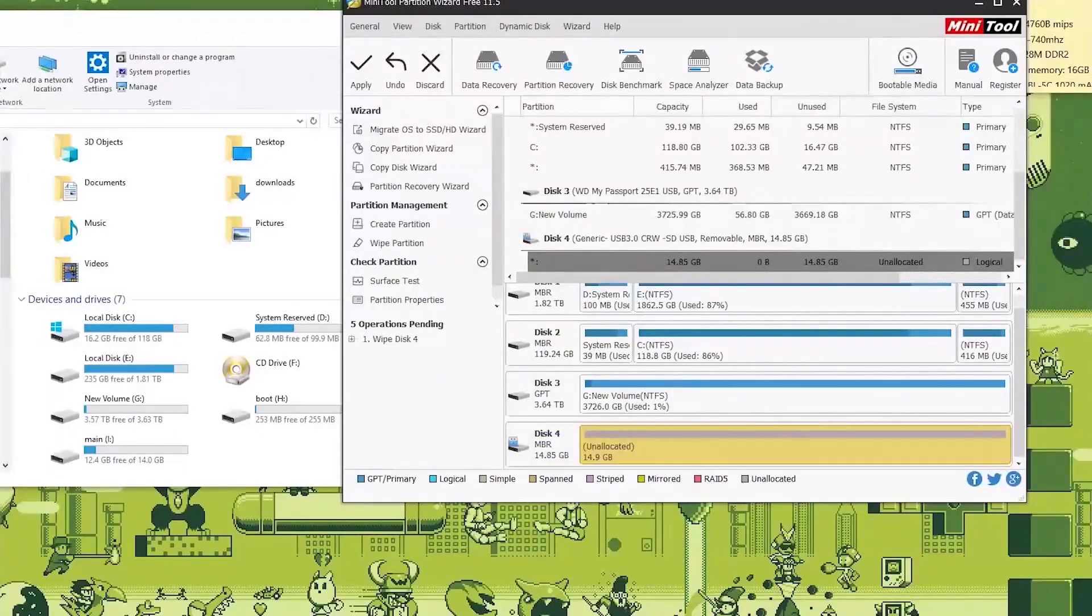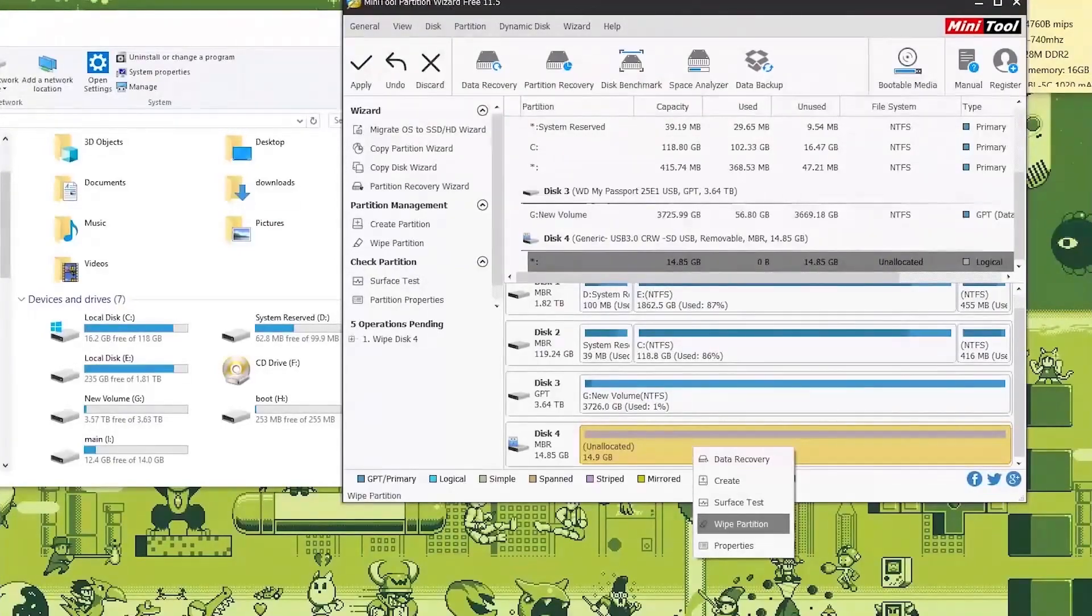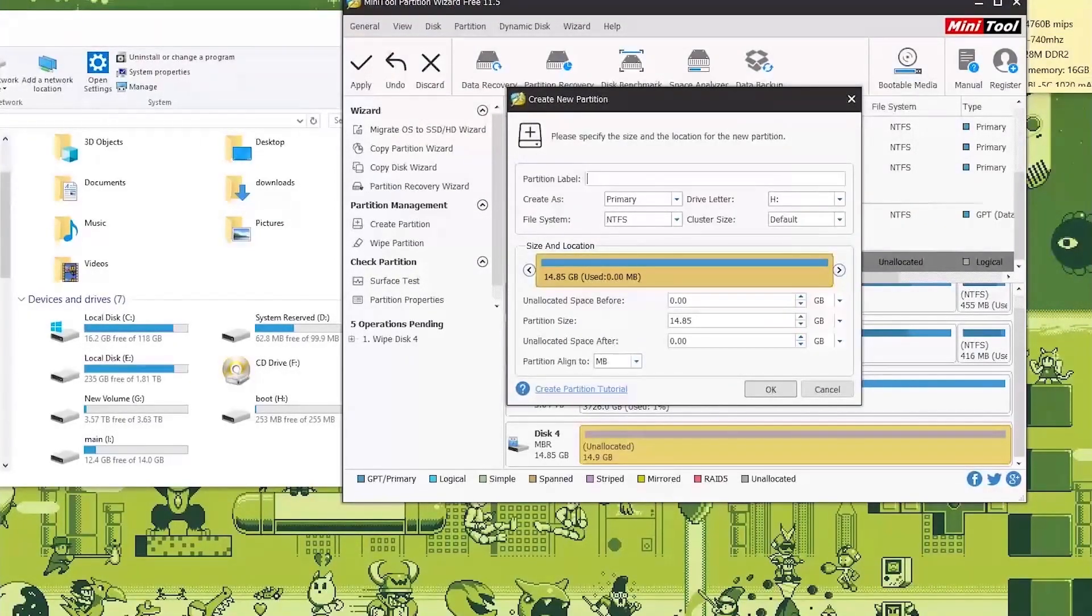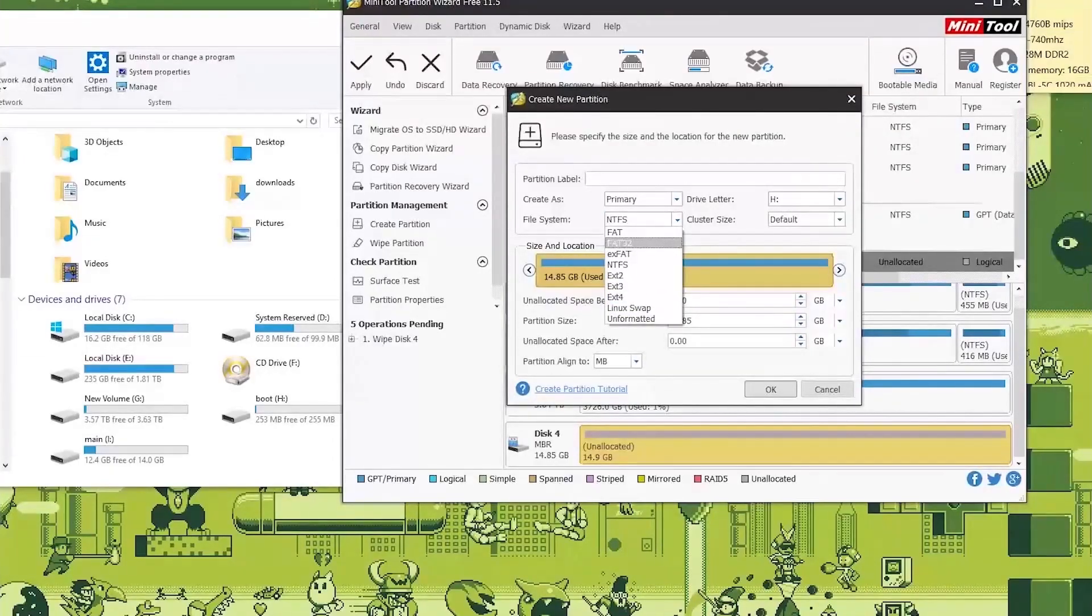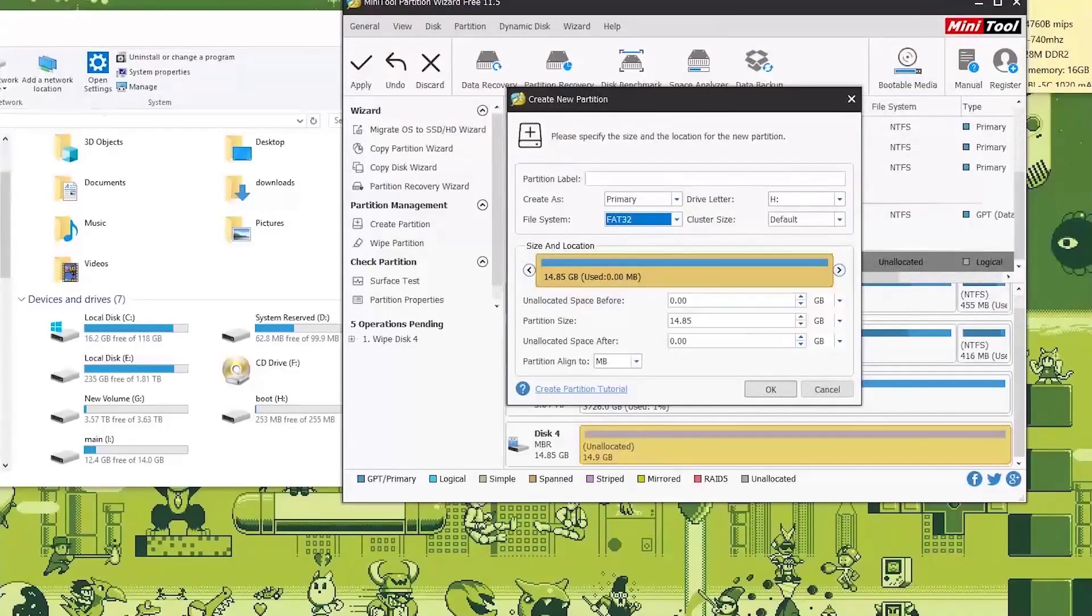If you want to give it a file system then you go over to create and then we'll have to create a FAT32 file system. The drive letter will be H whatever you'd like it to be. And click OK.